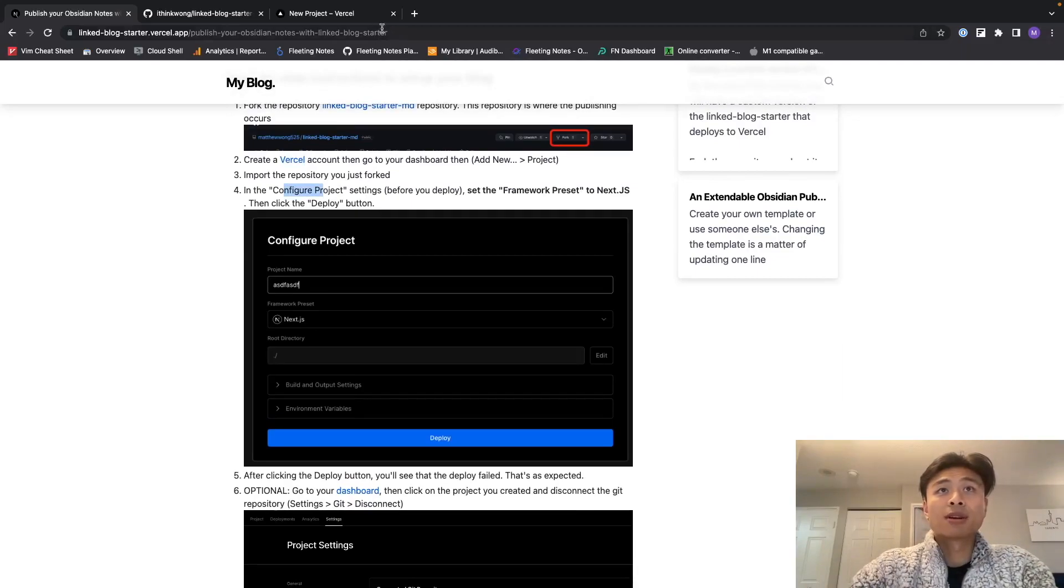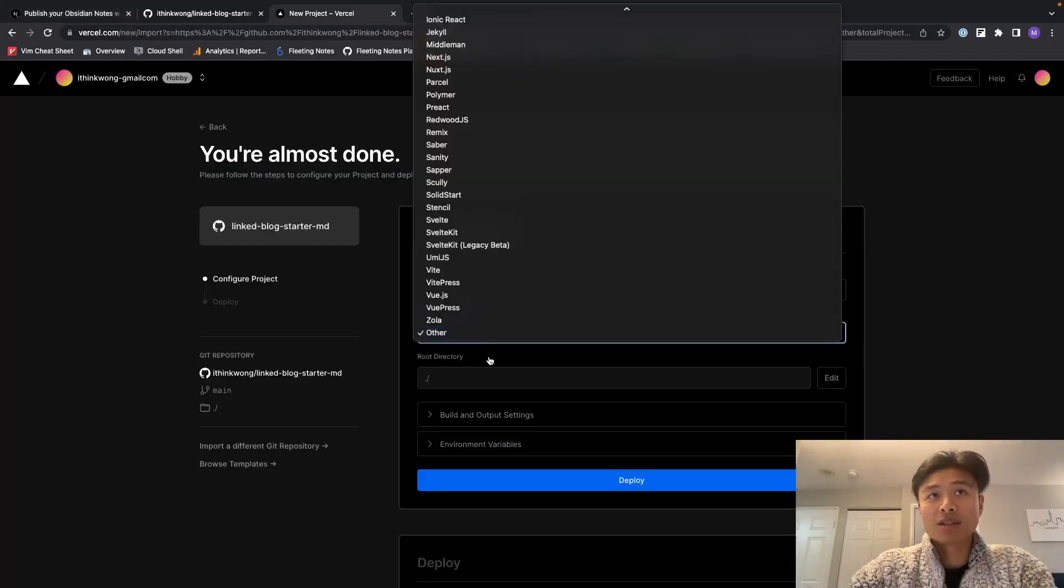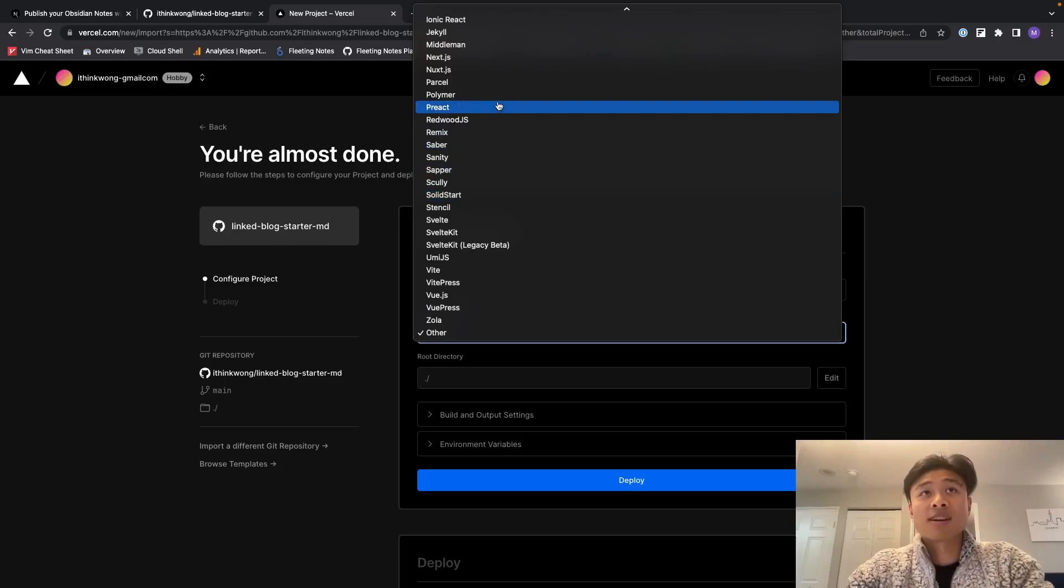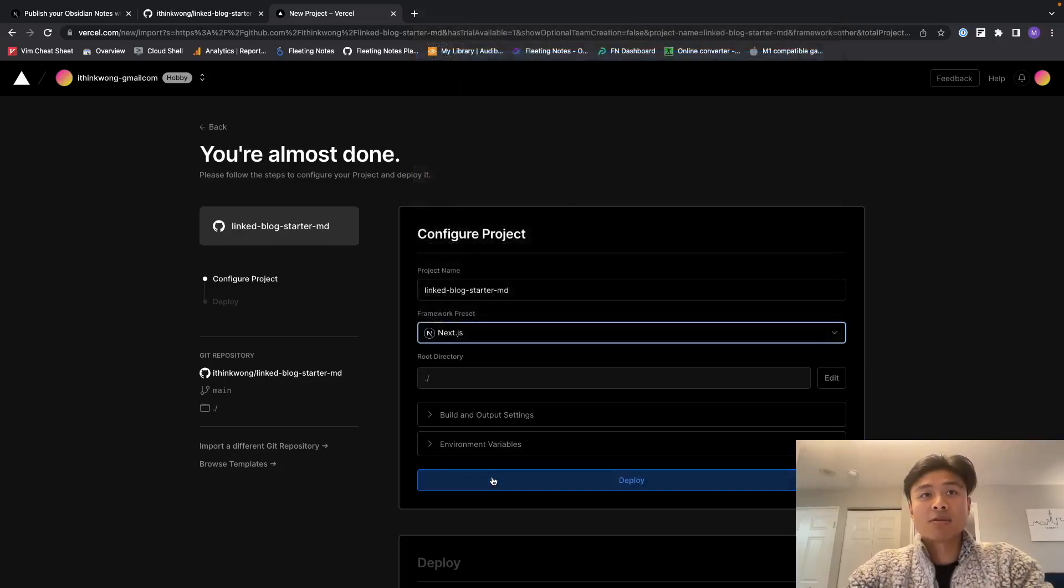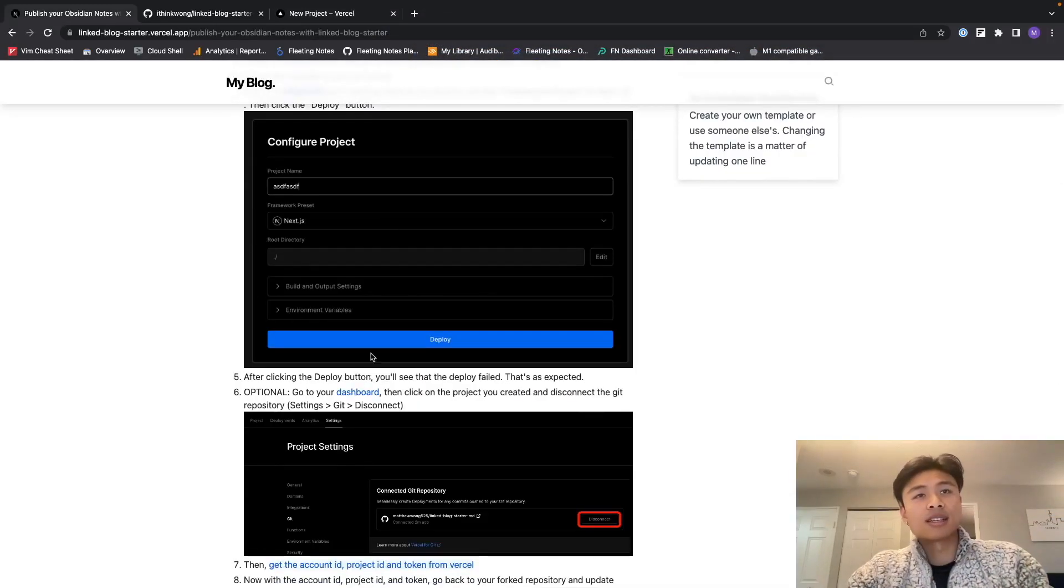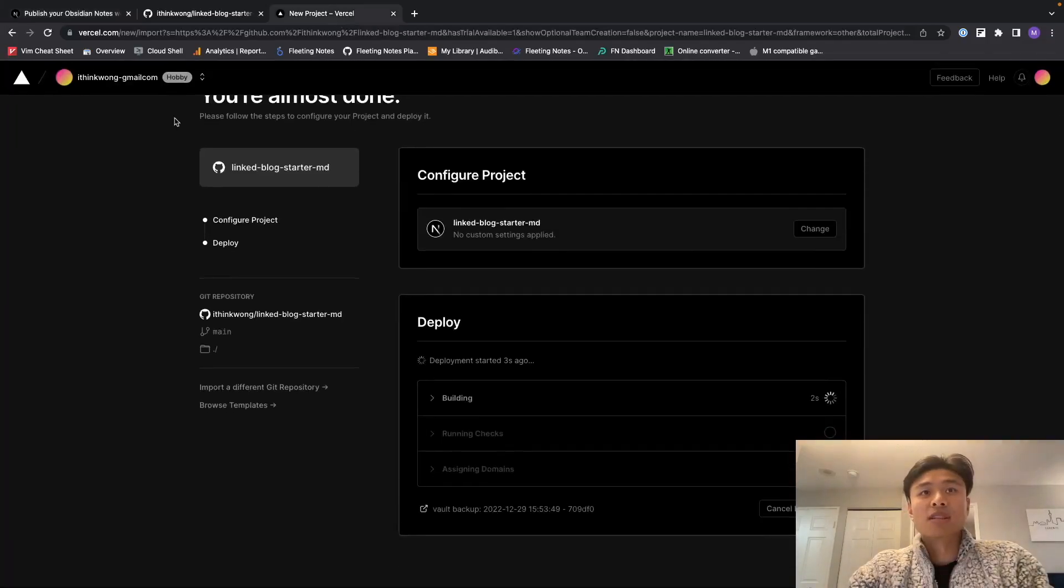And then in the configure project we're going to set the framework preset to Next.js. This is very important so don't forget to do this. And then we're going to click deploy. After clicking deploy we'll see that the deploy failed.